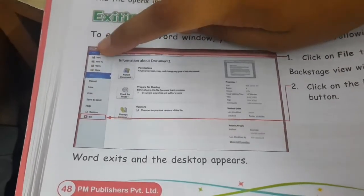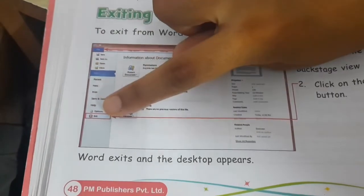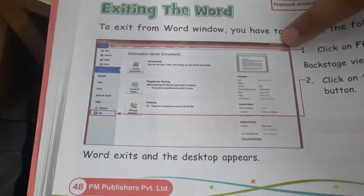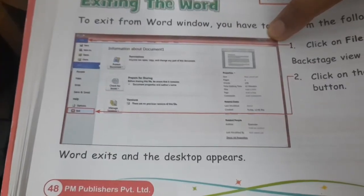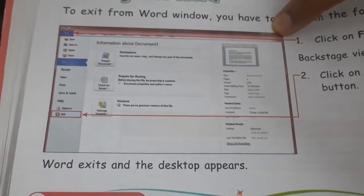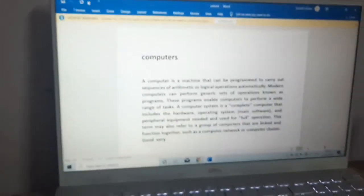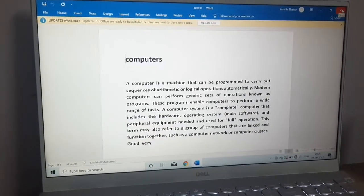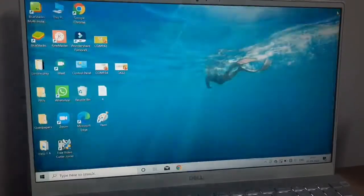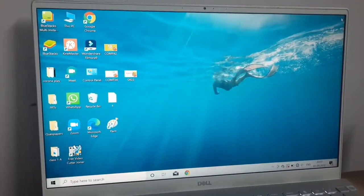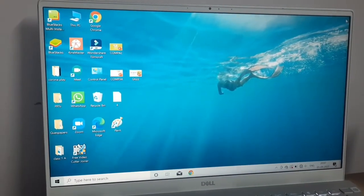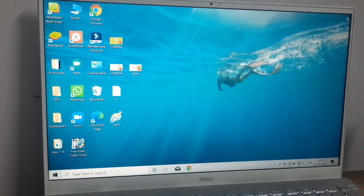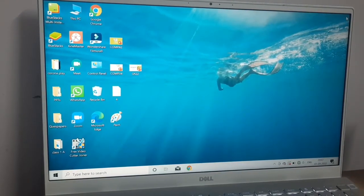This is exit button. When you click on it, you can see my Word, we exit the Word and the desktop is on the screen.